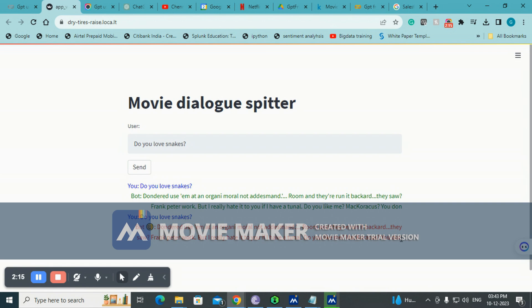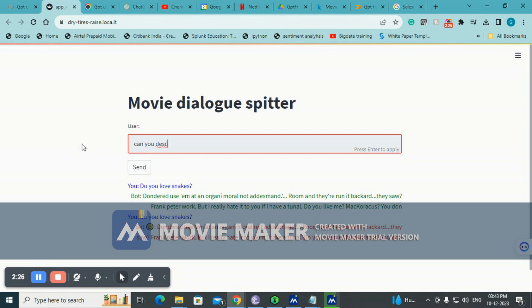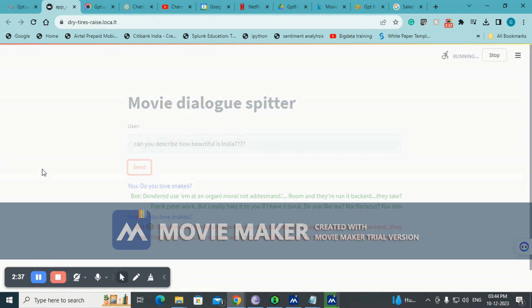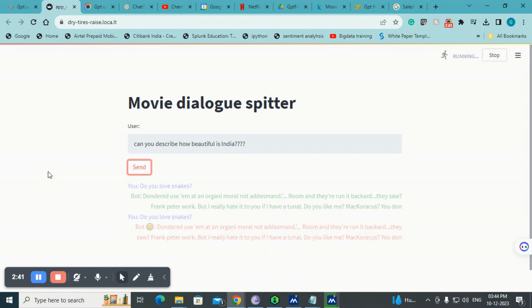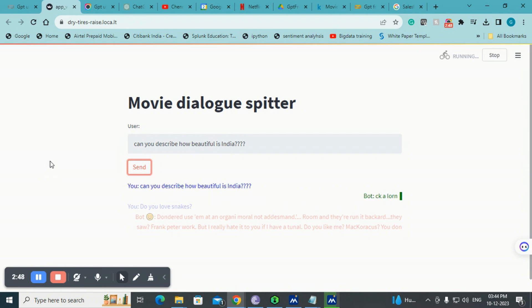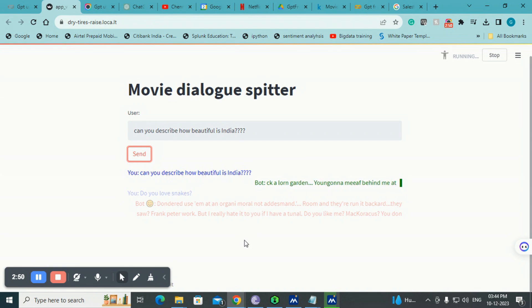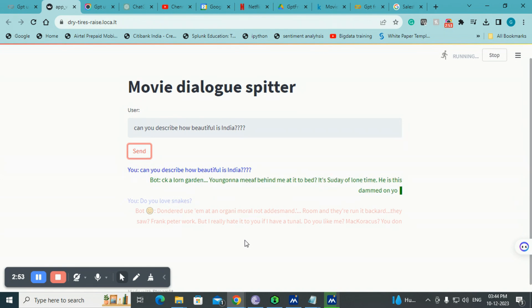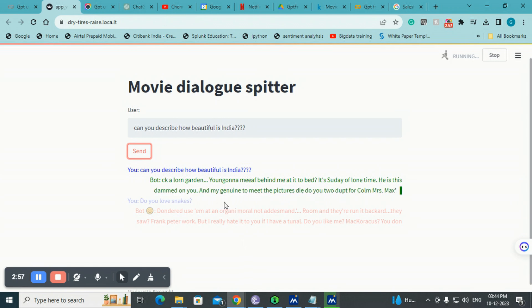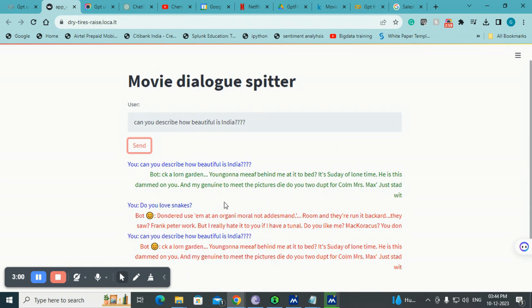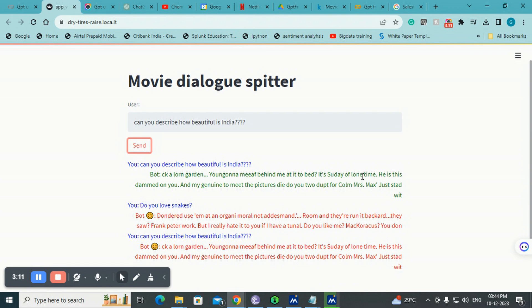Let me ask something that's personal - can you describe how beautiful is India? I can also give question mark. The most recent response you would see on top. Again, very cinematic its response. You could see: 'you gonna meet behind lawn card' - probably it meant lawn. 'It's so day' - probably it meant Sunday. 'He is this stamped on you and my genuine to meet the picture style do you do.'